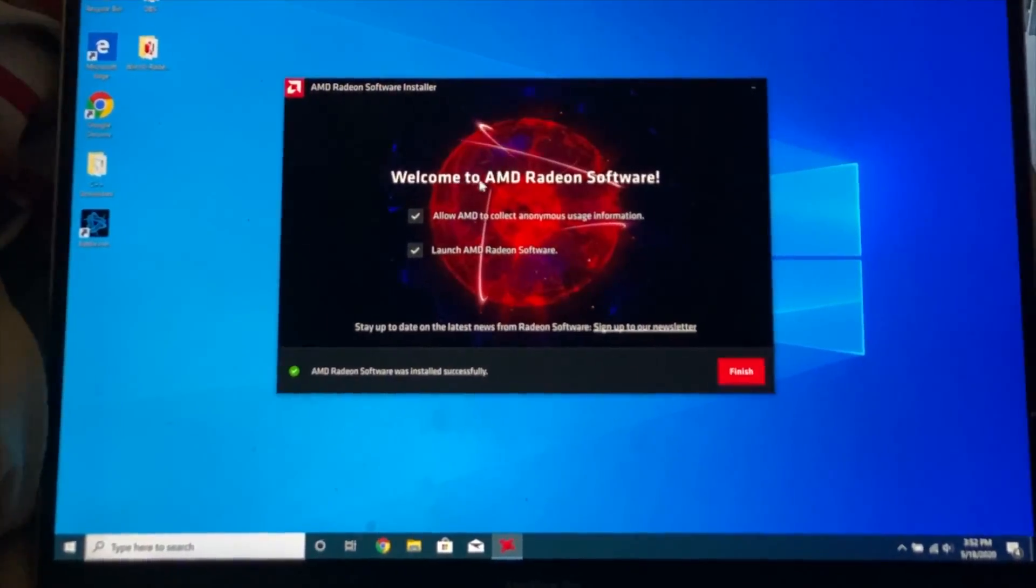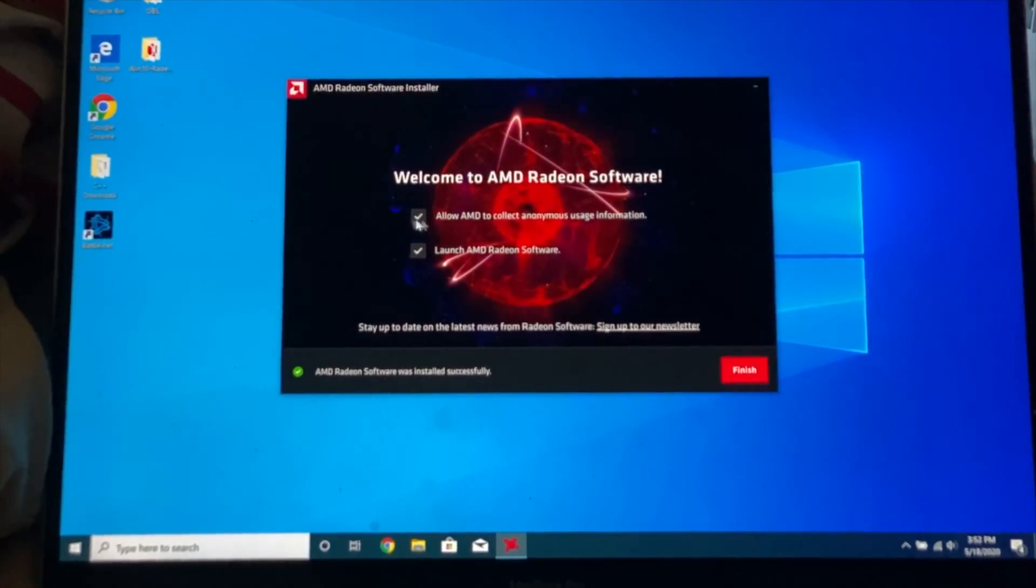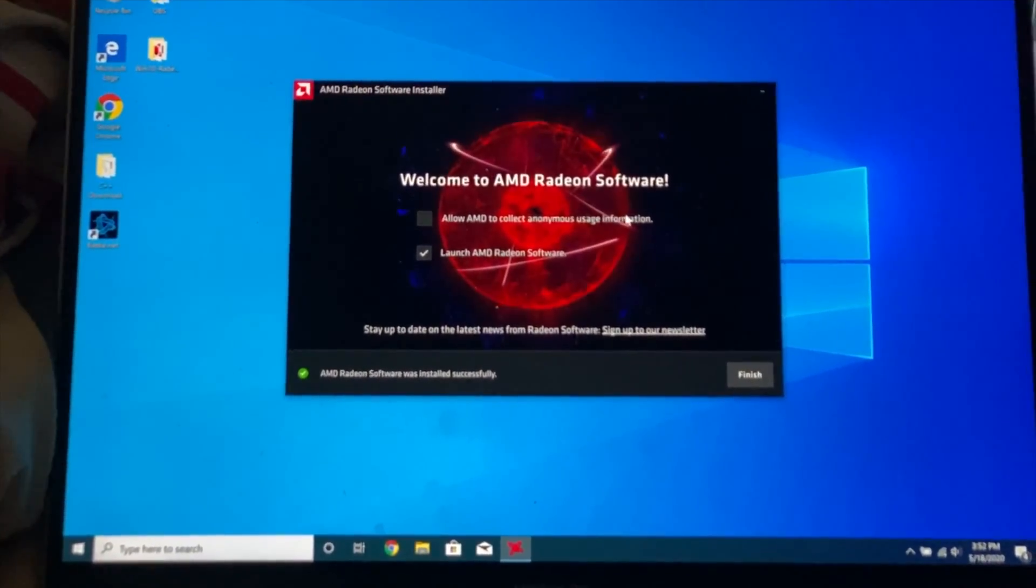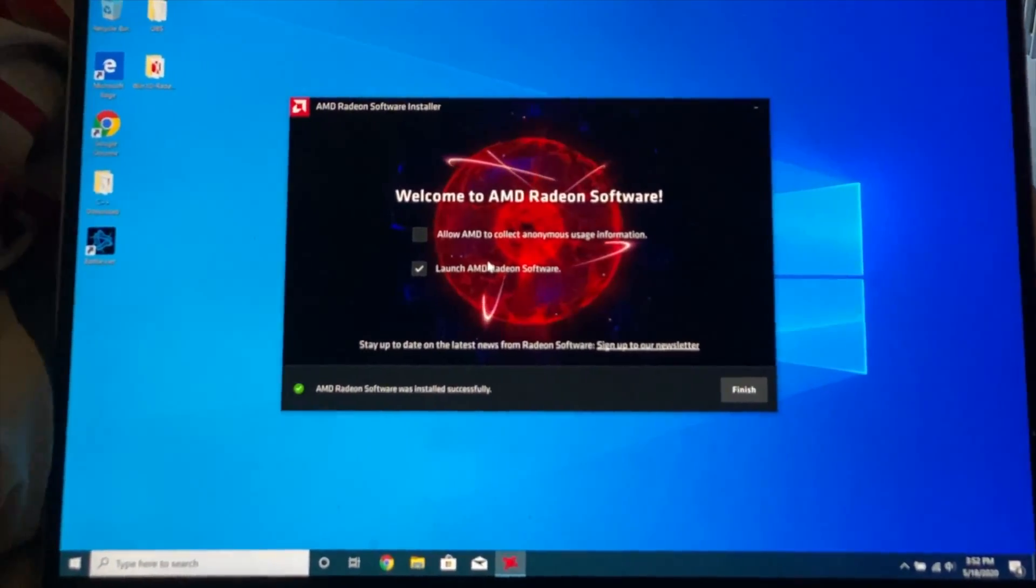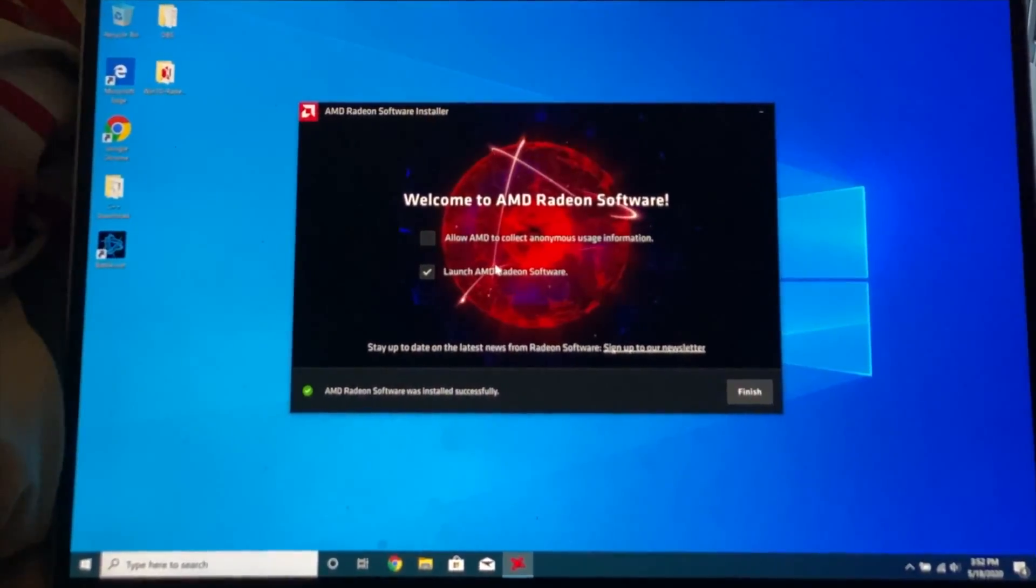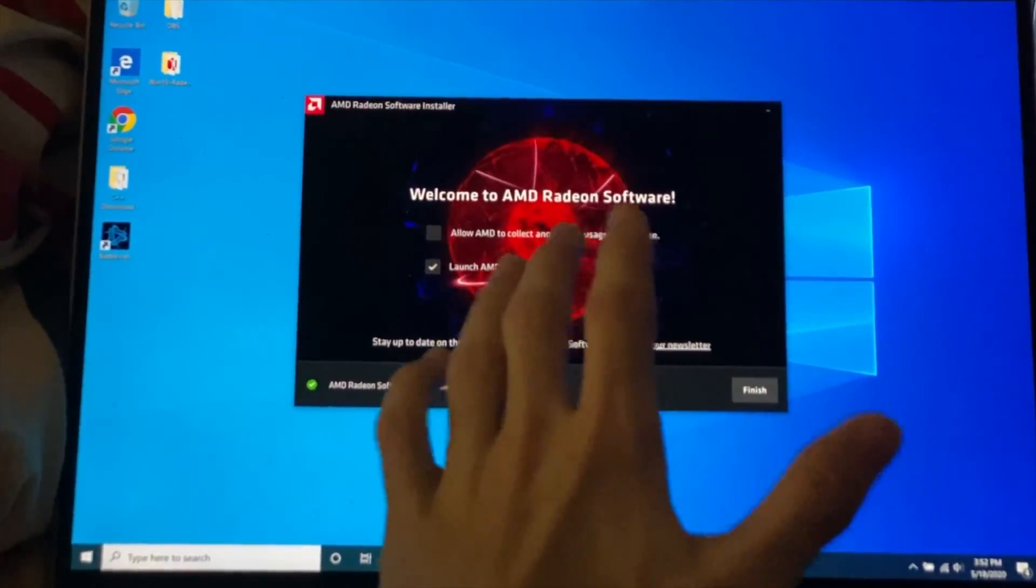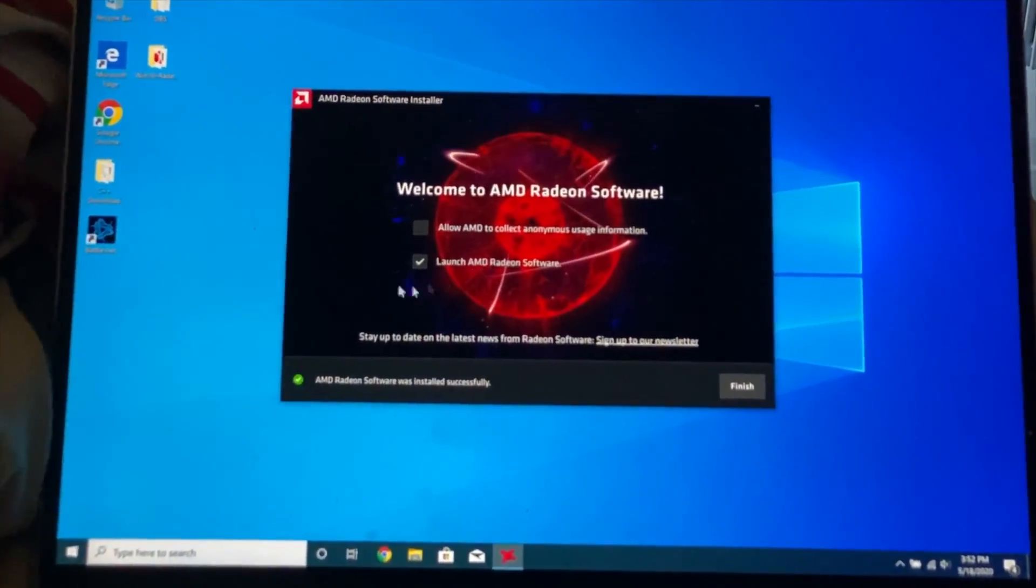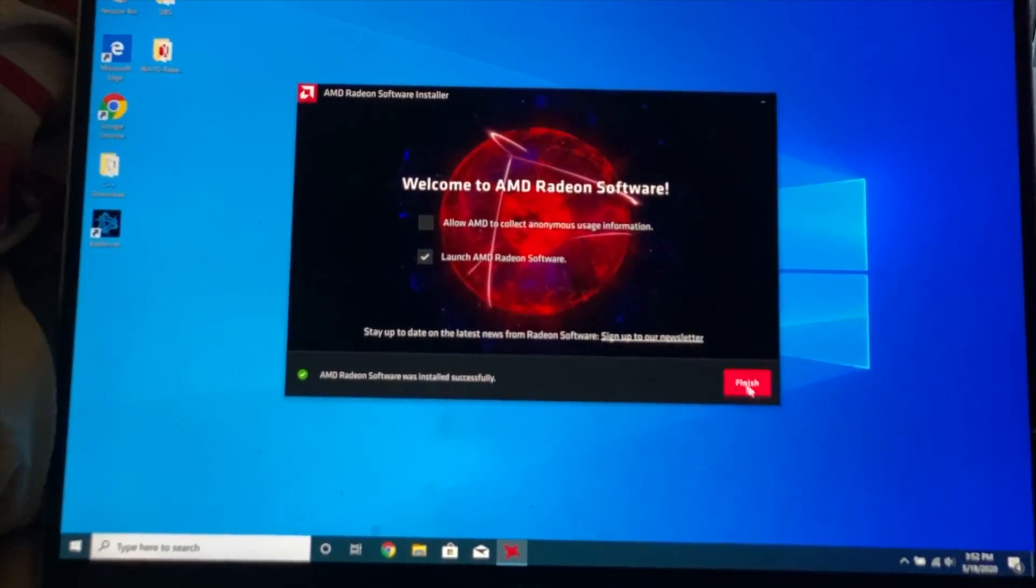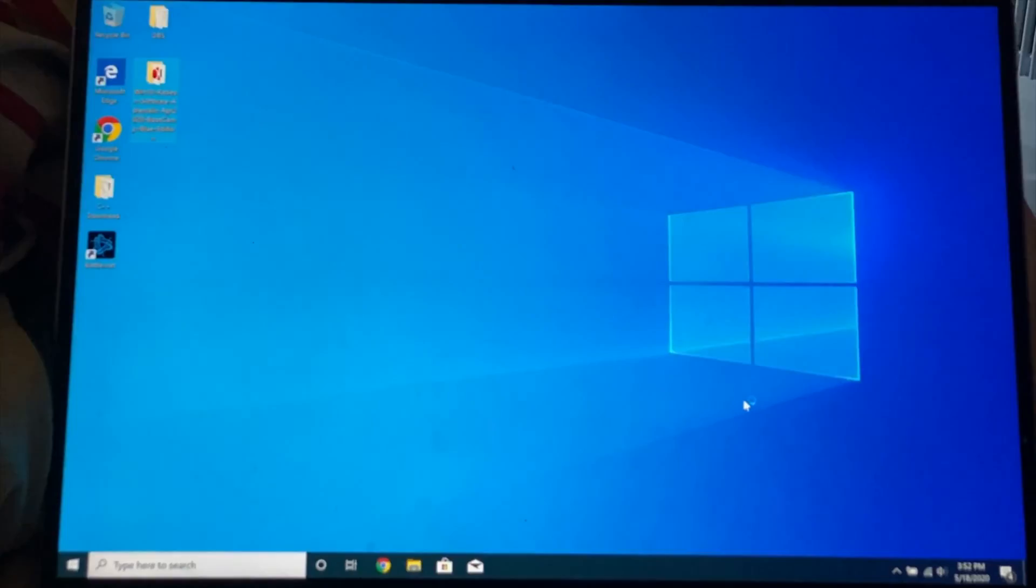Now what we see here. Welcome to AMD Radeon software. I'm going to disable anonymous usage information. If you want to help them out then you can, but do keep in mind that if you have any issues they're not going to fix this because this is modded AMD driver. So there's no point of having that on. Launch AMD Radeon software, we're going to have that enabled. Now we're going to click on finish.